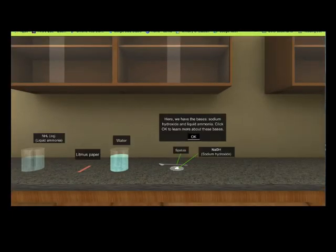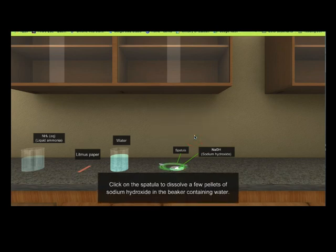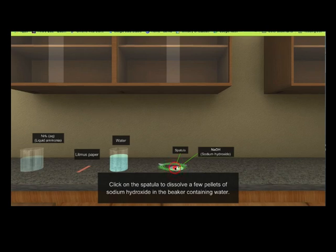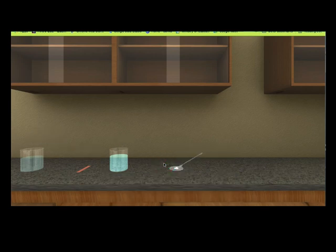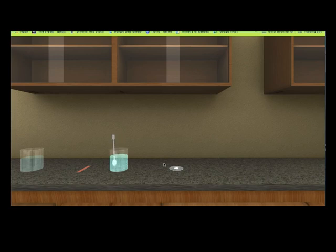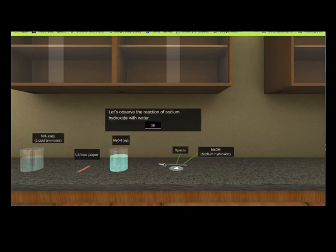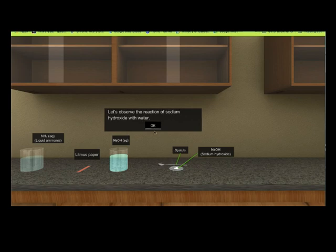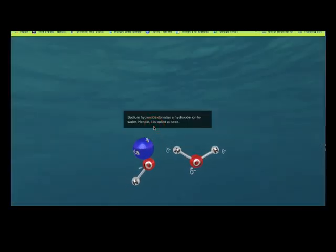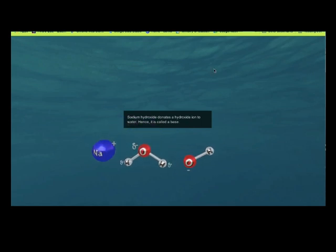Here we have the bases: sodium hydroxide and liquid ammonia. Click OK to learn more about these bases. Click on the spatula to dissolve a few pellets of sodium hydroxide in the beaker containing water. Sodium hydroxide donates a hydroxide ion to water — hence, it is called a base.